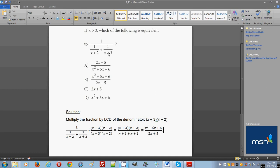The lowest common denominator for the two smaller fractions is the product of their denominators: x plus 3 times x plus 2. We multiply the parent fraction — both its numerator and its whole denominator — by this LCD.